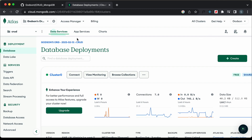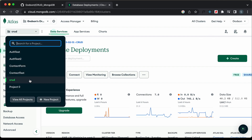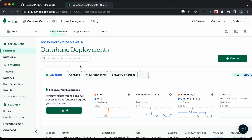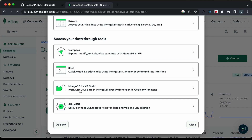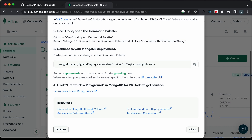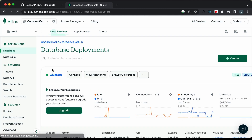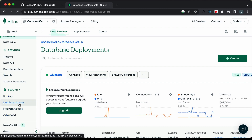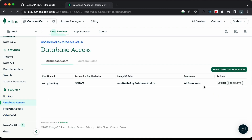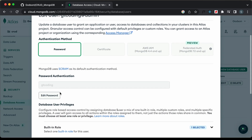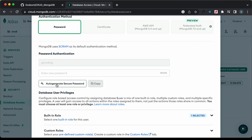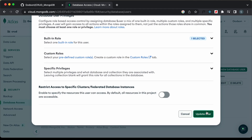Now I have logged into my MongoDB account — this is a project called crud. Let's get the connection string by clicking on connect and then MongoDB for VS Code. We also need the password, but I don't remember it, so let's go to database access and click on edit to change the password. I'll click on auto generate secure password, copy it, paste it, and then update the user.